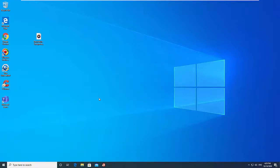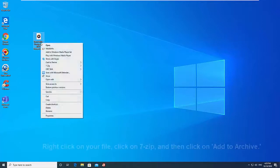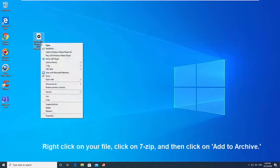Go to the folder or file that you want to password-protect. Right click on it, click on 7-zip, and then click on Add to Archive.